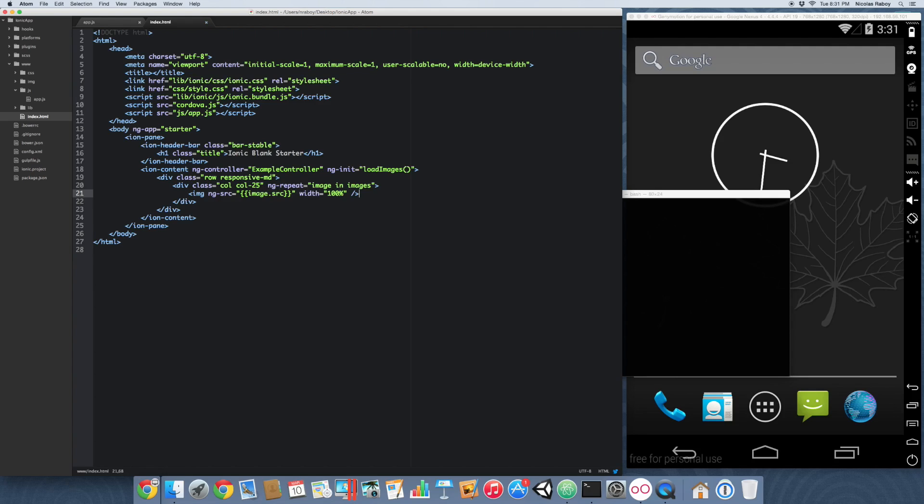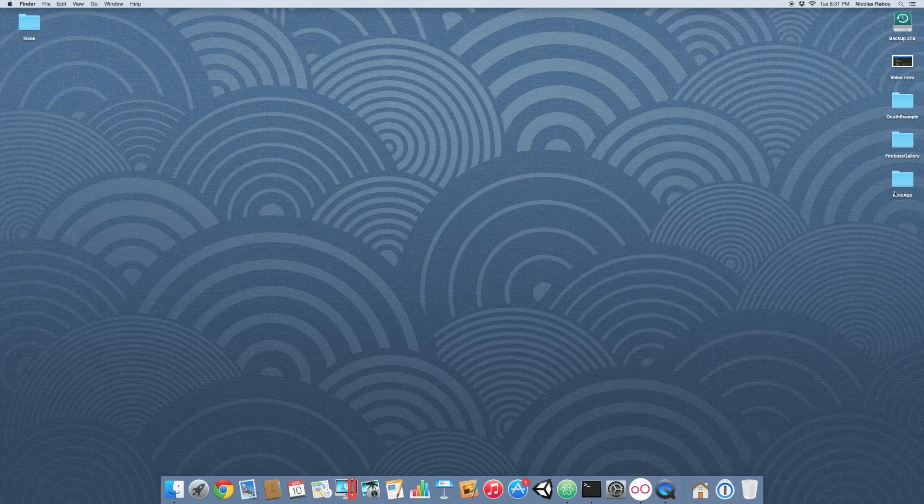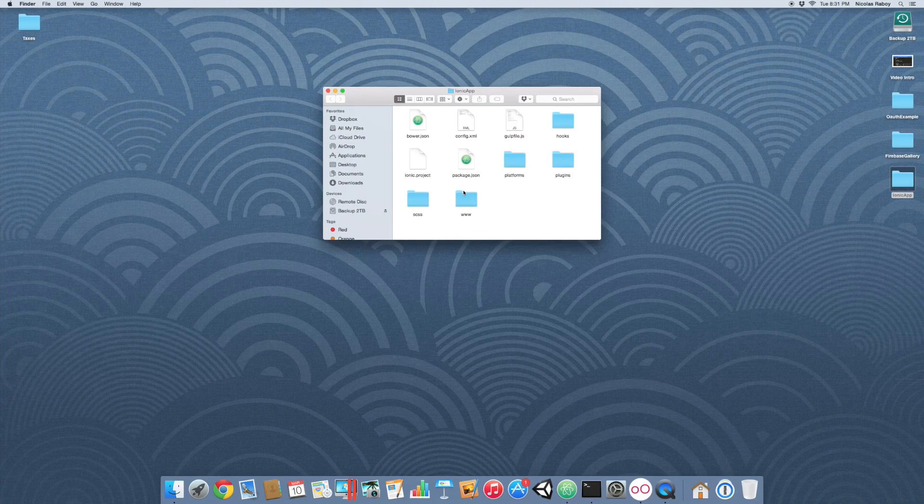So in theory here, what we're trying to accomplish is we're going to have a row. And each column in that row is going to be 25%. And in theory, what we hope for is that we're going to have a bunch of rows with 4 images per row. Let's go ahead and see what that looks like. We can go ahead and open that in a web browser before we test it in our simulator.